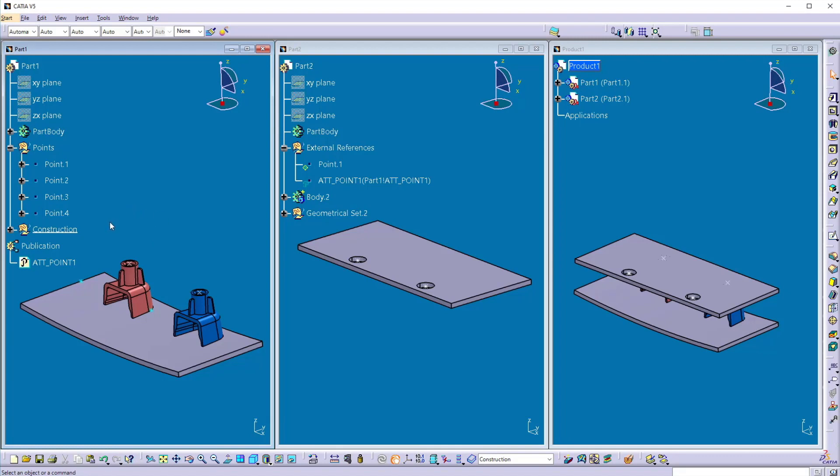Update the part. Now here you can see both screw bosses in the part 1 are updated to the new position. But in the second part the holes are not updated to the new position.